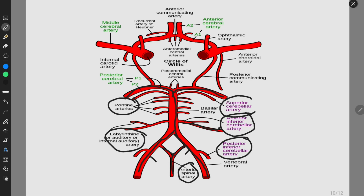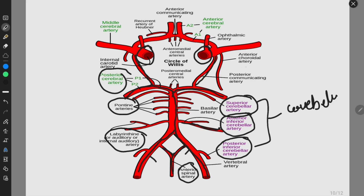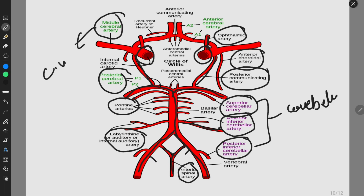The basilar artery also gives rise to the superior cerebellar artery. These three cerebellar arteries supply the cerebellum. The internal carotid artery and the posterior cerebral artery are connected by the posterior communicating artery. The ophthalmic artery and the anterior choroidal artery are branches of the internal carotid artery. This is the middle cerebral artery, which does not involve in the Circle of Willis.